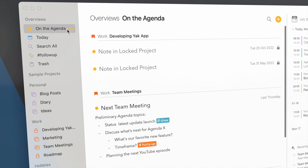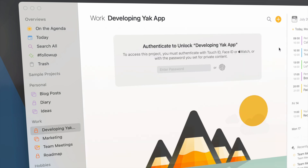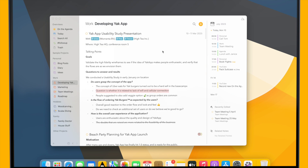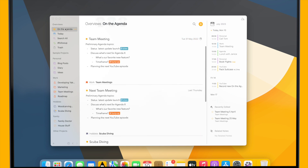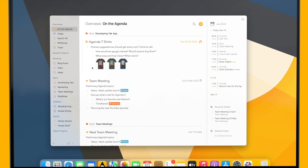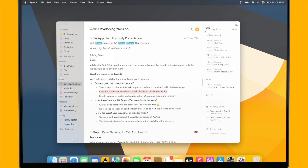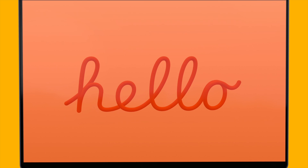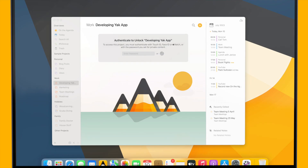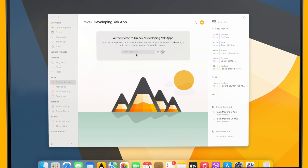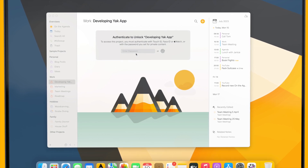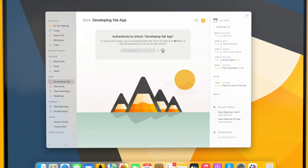If I go to the On the Agenda overview where it has two notes from this project, you can see that I can no longer see the contents unless I authenticate again with Touch ID. Once unlocked, I can see the full contents of these notes, and similarly to private notes, this project will stay unlocked for a while unless I explicitly lock it or go to the screen saver. When I go back to Agenda, the project is locked again — I can type the password, or just hit Enter or click anywhere to use Touch ID.